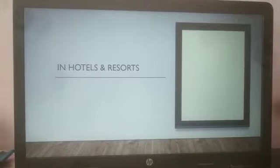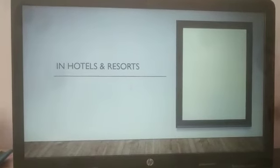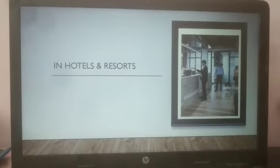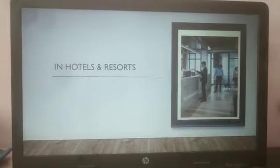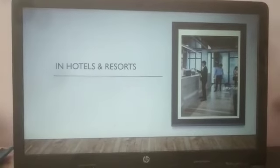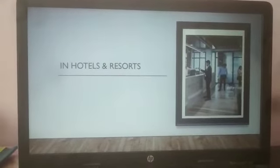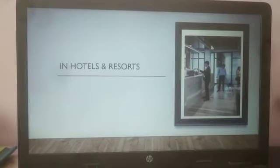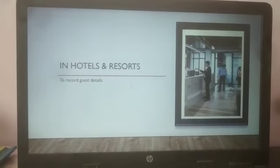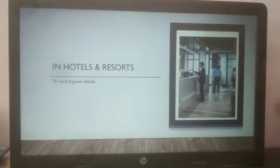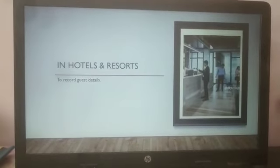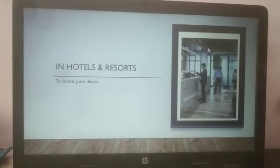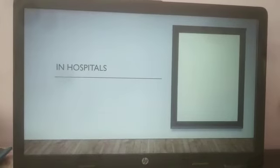Next is in hotels and resorts. Have you ever visited hotels and resorts? Have you seen a computer at the reception area? In your school also you have seen a computer at the reception area. In hotels and resorts we use computers for keeping the record of the guests — we are the guests when we visit and stay at a hotel.